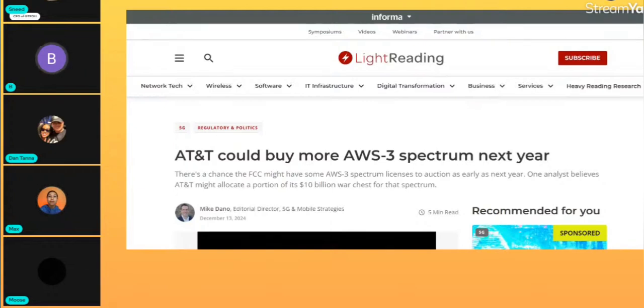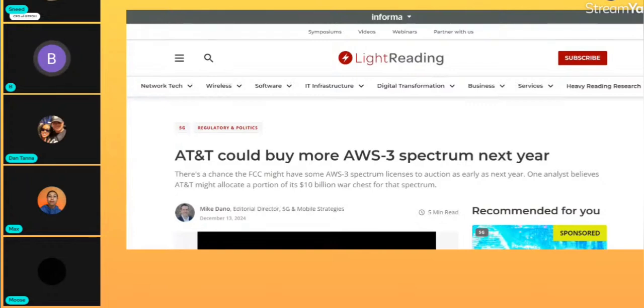In preparation for it going over to NR and carrier aggregating with C-band and AWS-2 and AWS-1 and PCS and all that other stuff. I mean, you've got to get as much of it as you can.